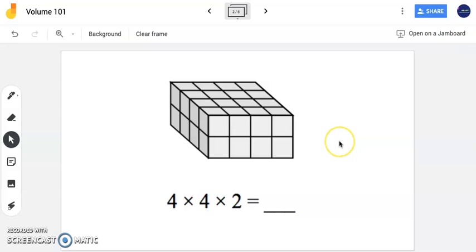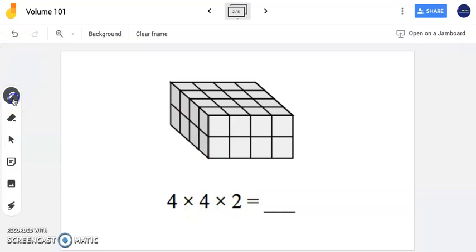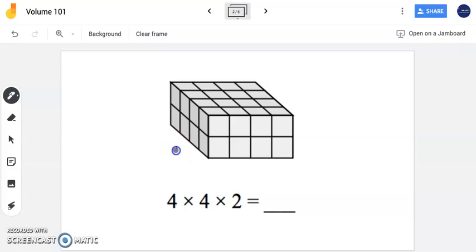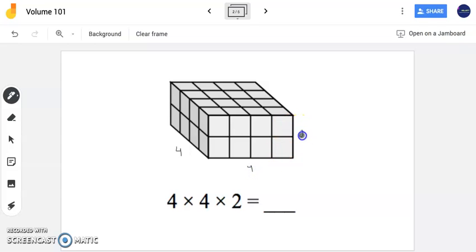In this problem we have a rectangular prism. We are given the dimensions 4 times 4 times 2. As a reminder, that represents my length times my width times my height. My length is 4 units, my width is 4 units, and I have a height of 2 units as well.